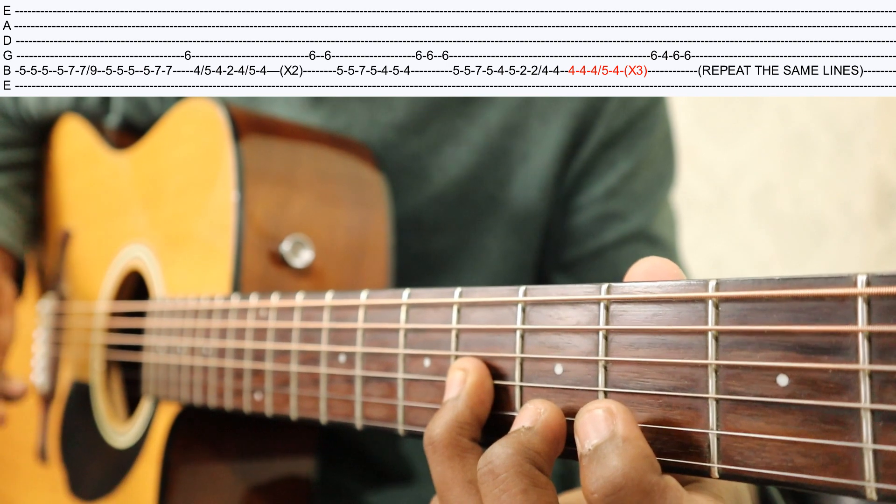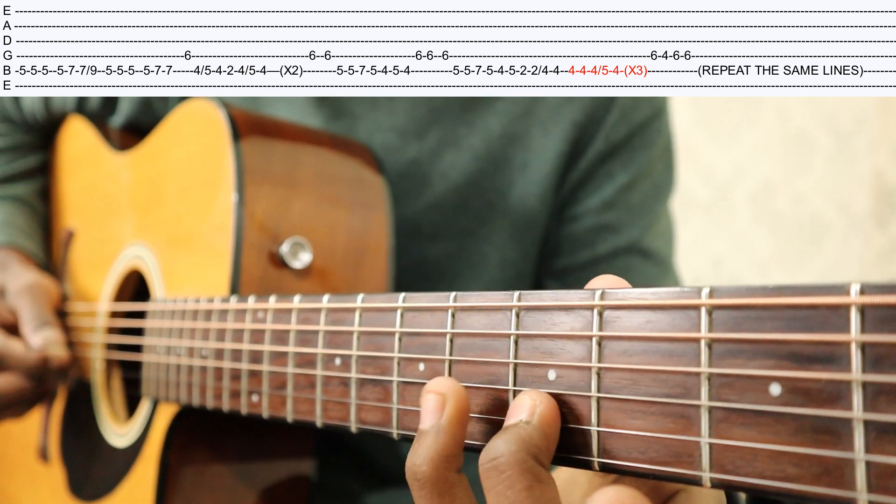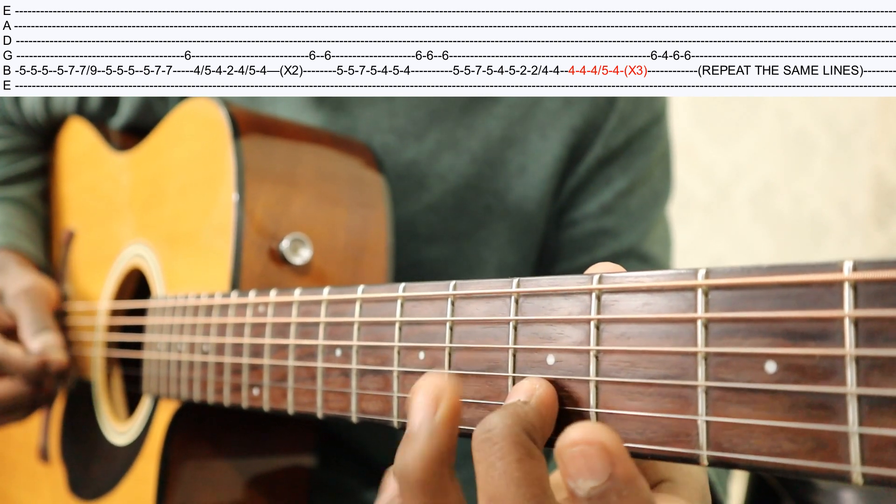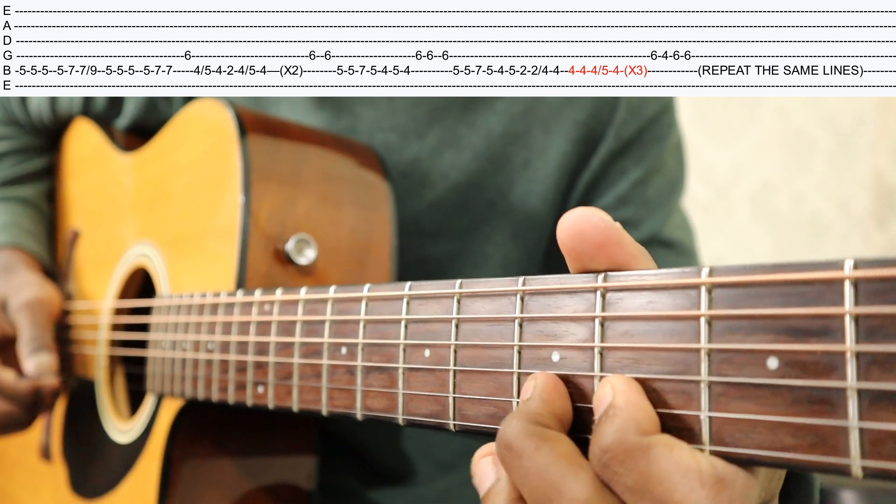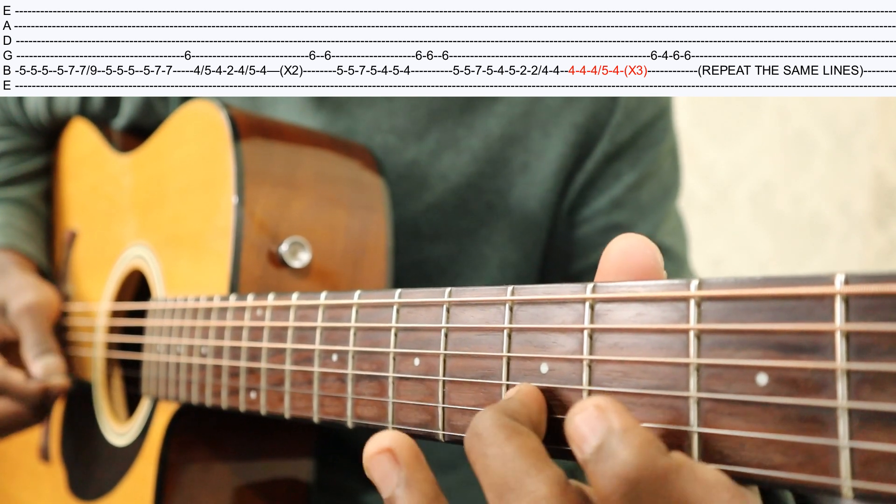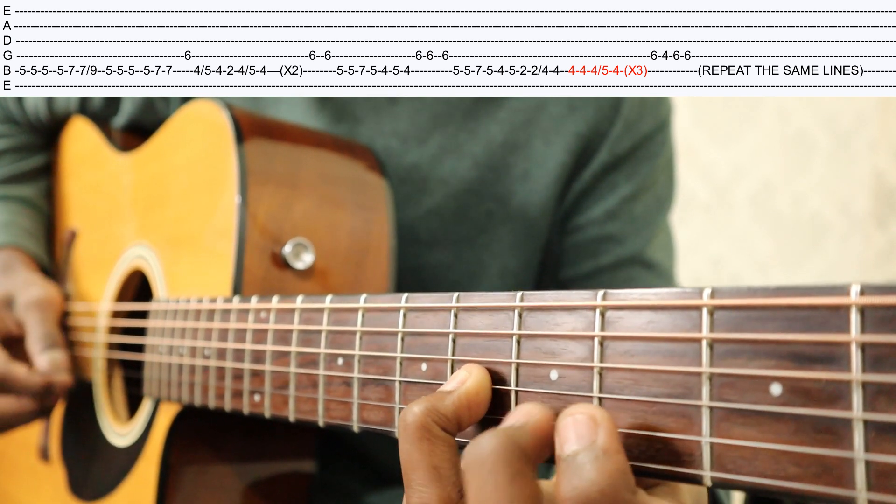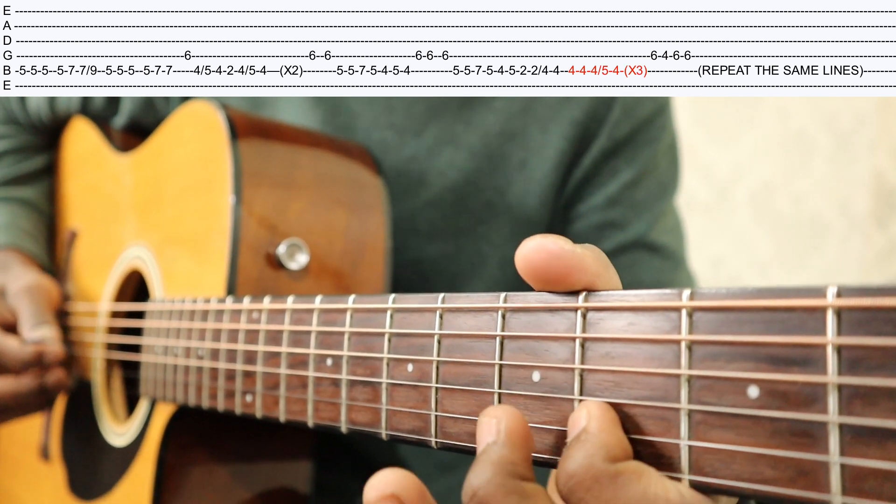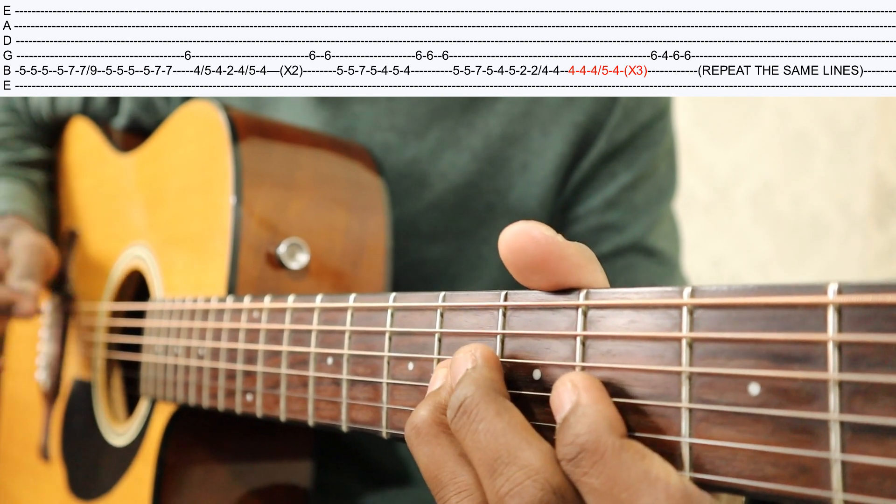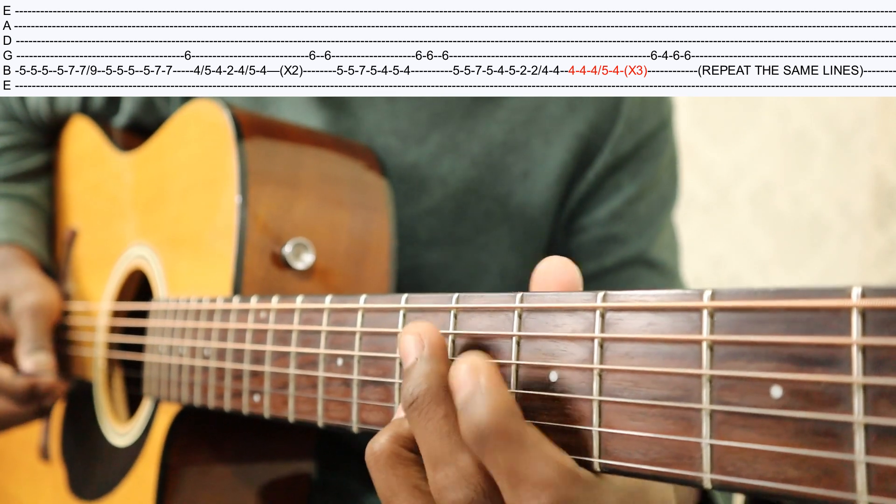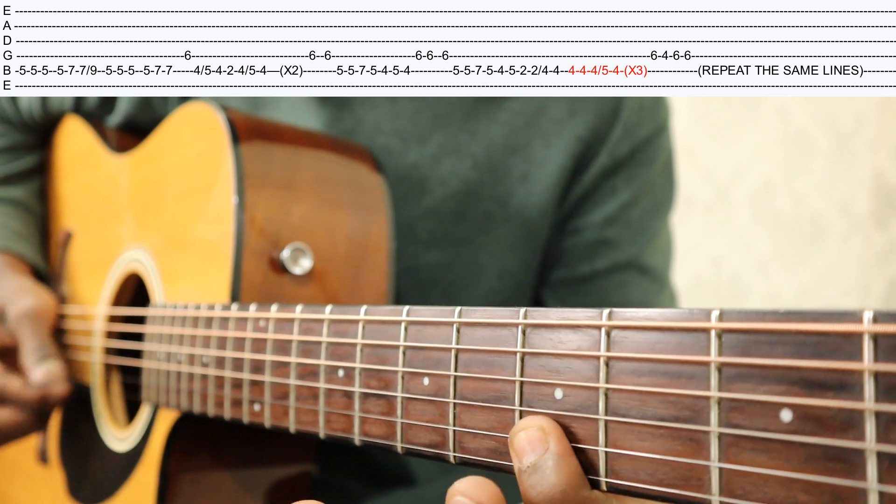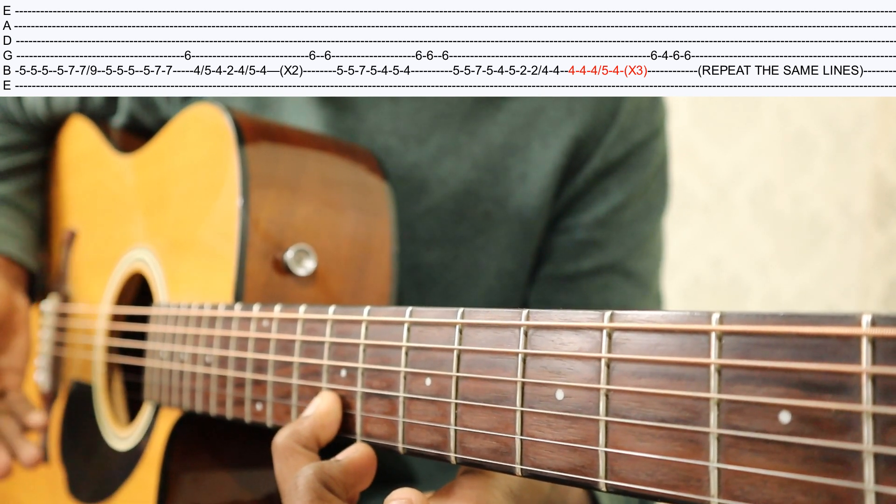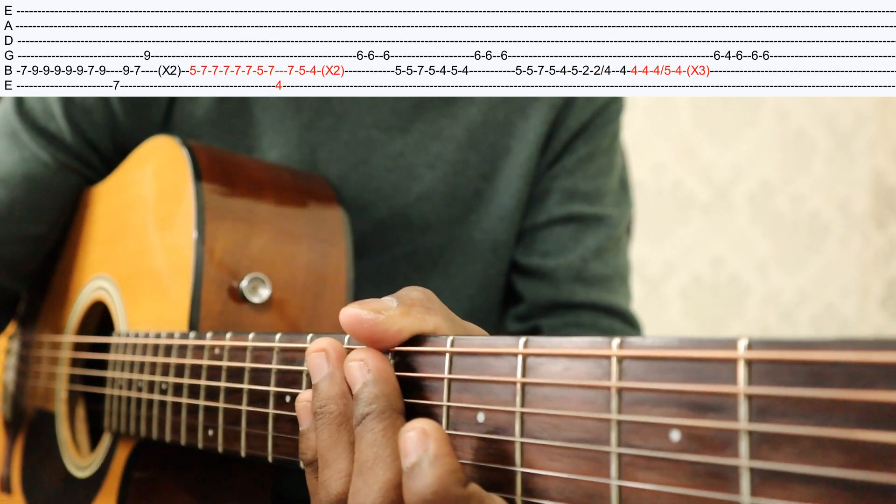Again the same thing. I play very slowly, you will see. Same thing. Then it will be a game that way. Okay, same slide to the ninth, seven to nine on B.